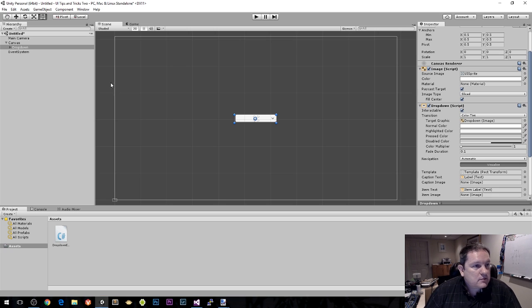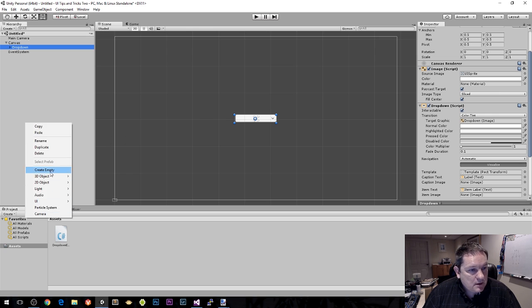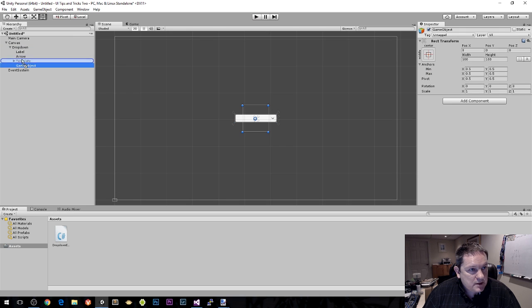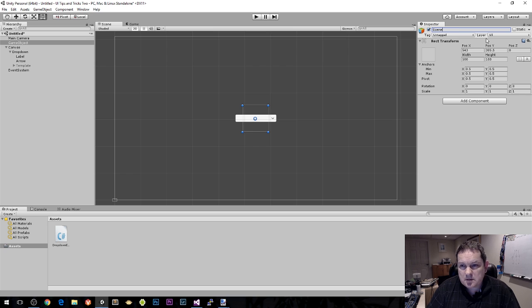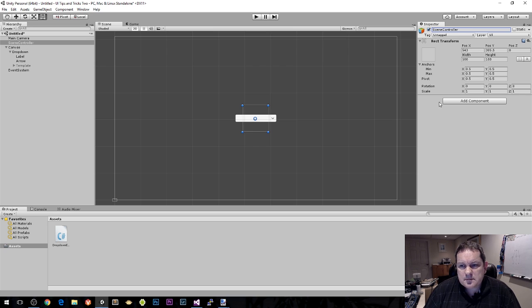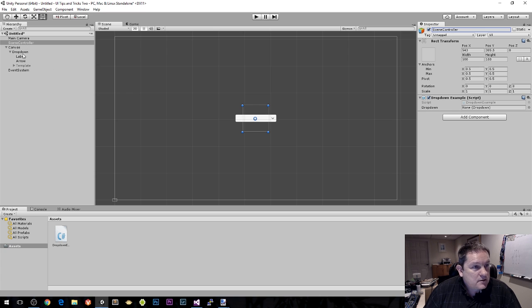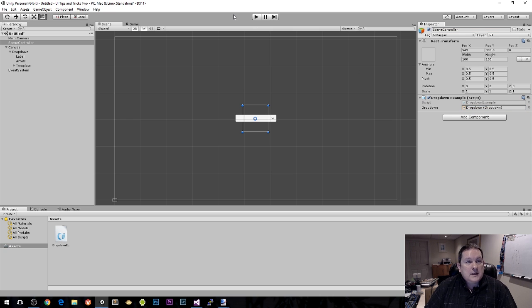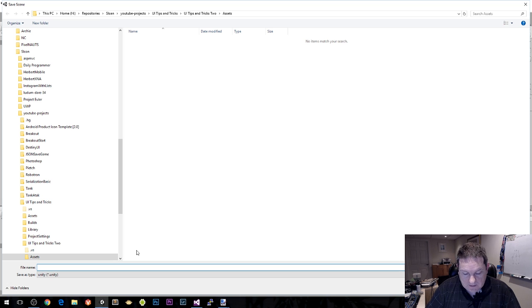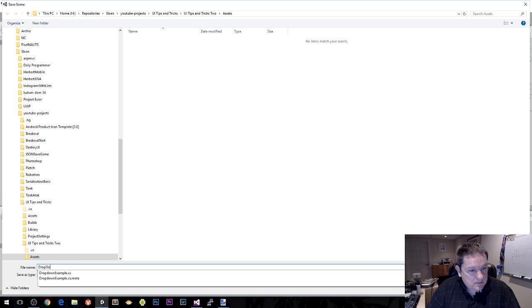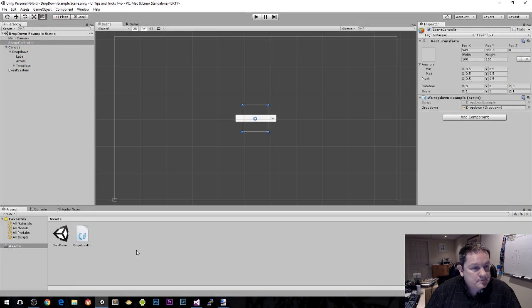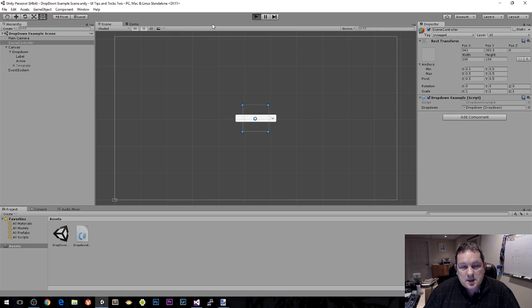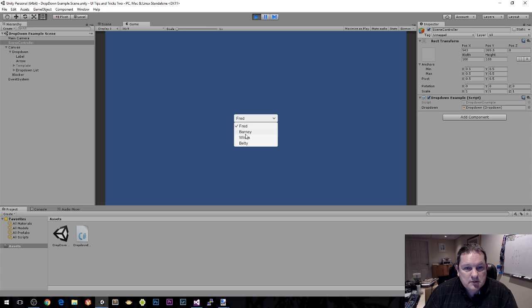I'm going to create an empty game object in the main level called scene controller. Then I'm going to add my dropdown example script here. It's looking for a dropdown object, so I'm going to drag this dropdown object onto this slot.